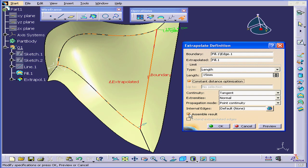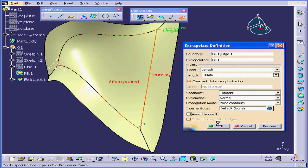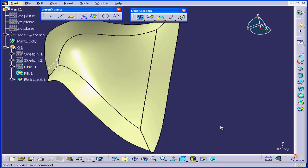If we check Assemble Result, we can create a surface that includes the original surface. Let me show you what I mean. Let's uncheck Assemble Result and click OK.